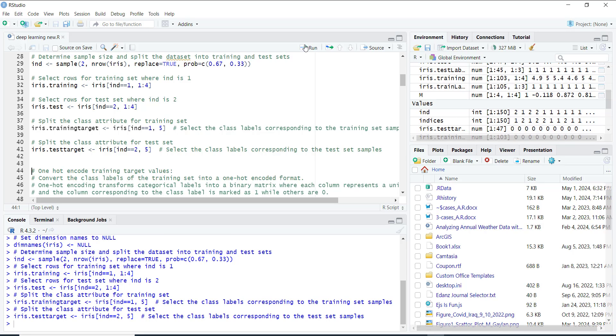So we do something called one-hot encoding. It's like translating flower names into a special code that the computer can understand. Each type of flower gets its own code, like a secret language.